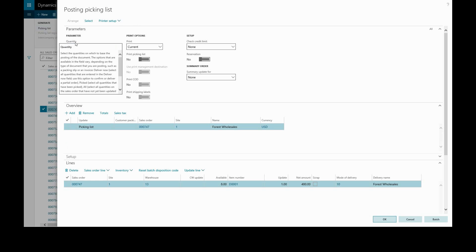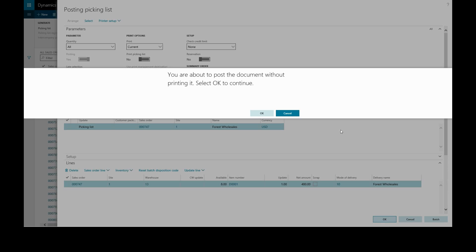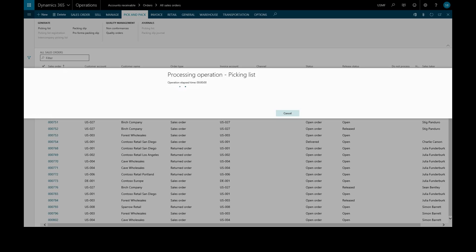We can select the quantity or keep this on all. We can choose whether to print the picking list, review the details and press OK. We'll have a warning about posting without printing and the operation will be processed.